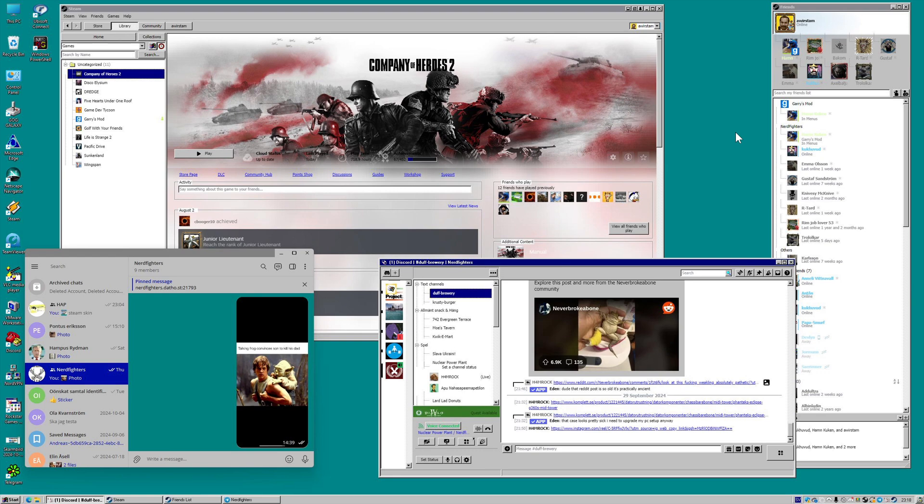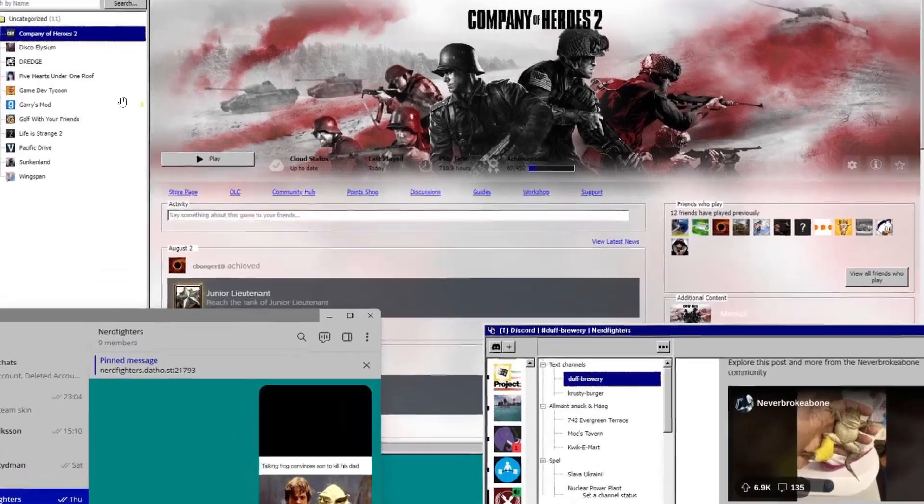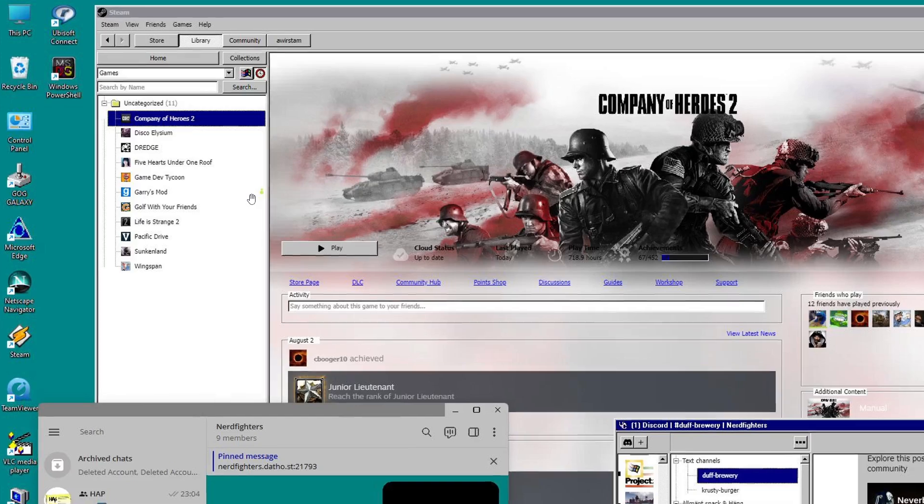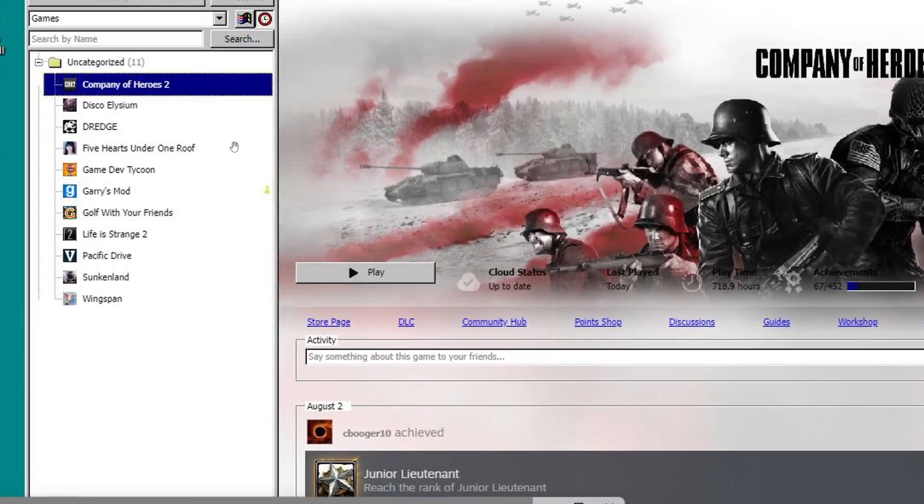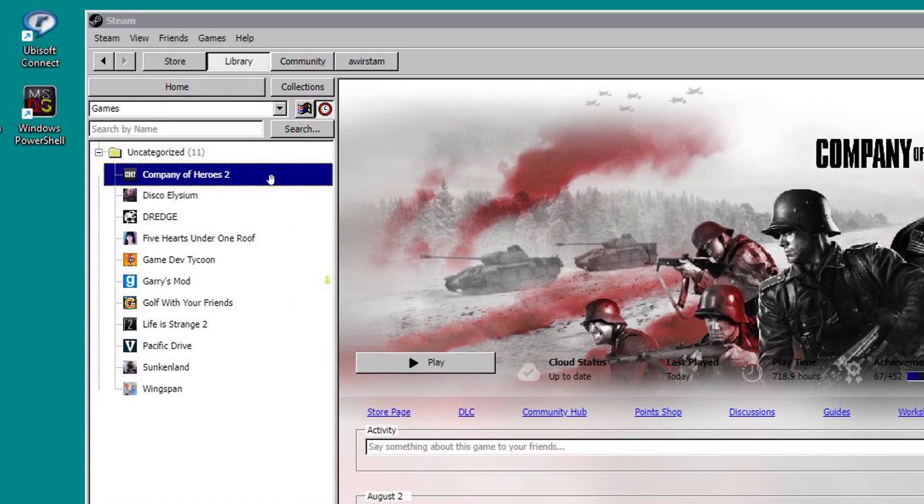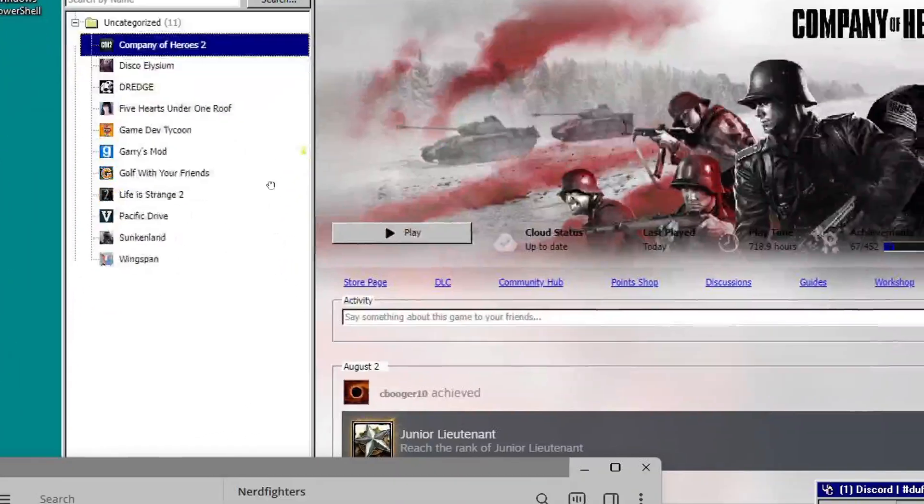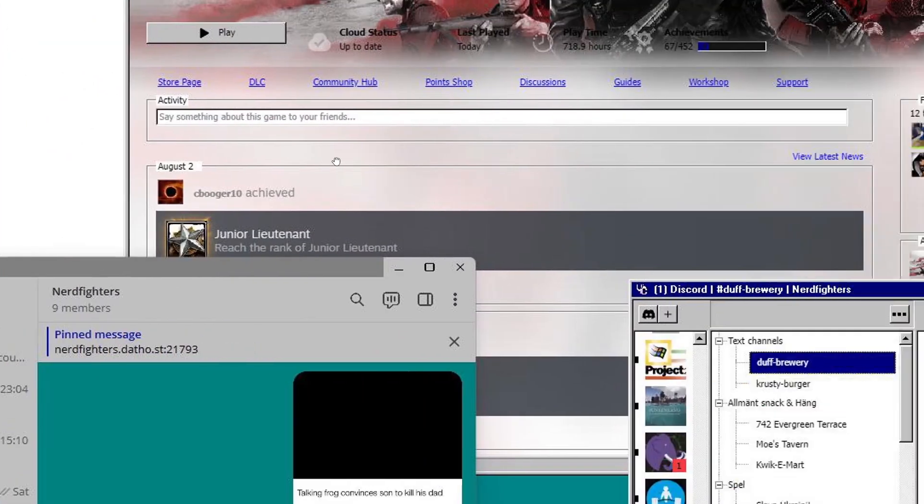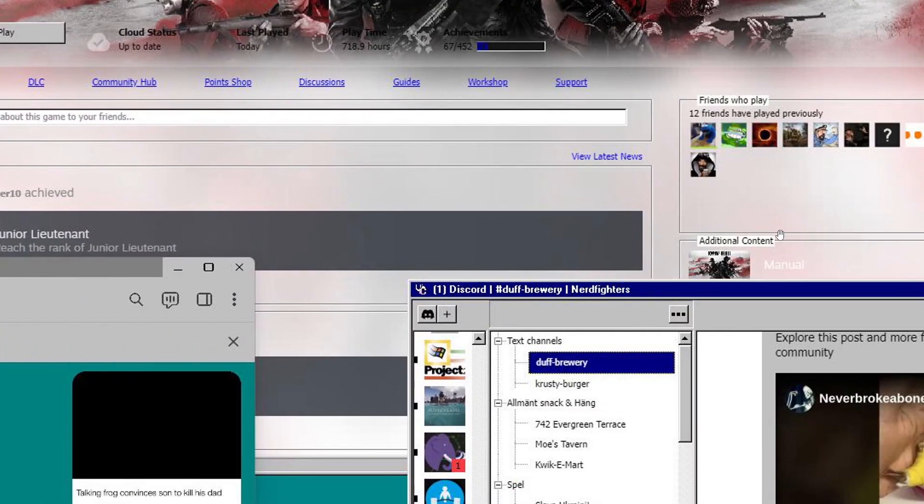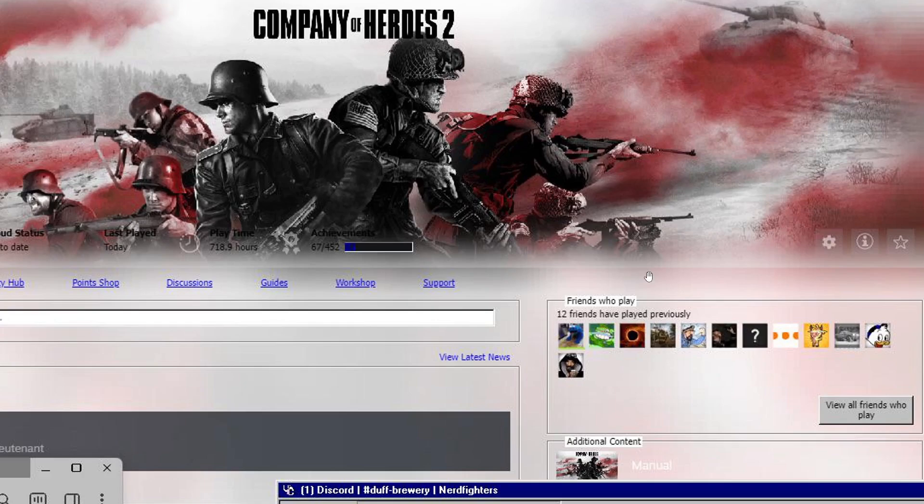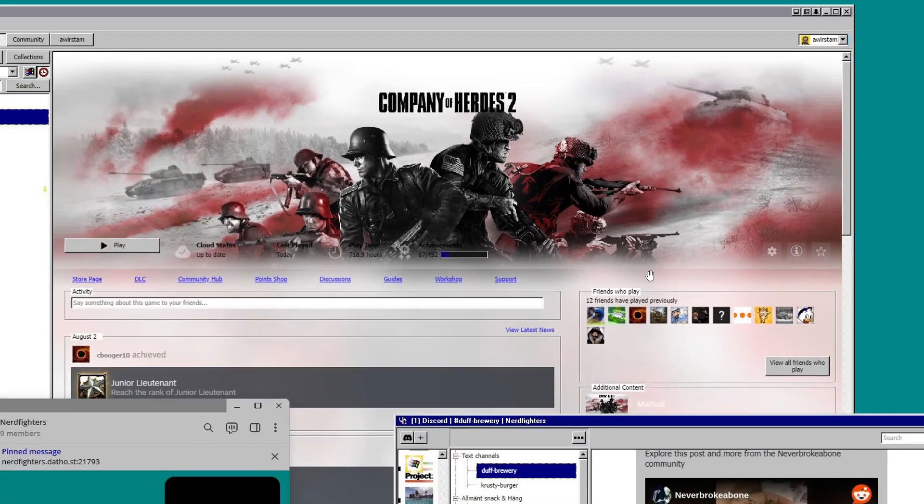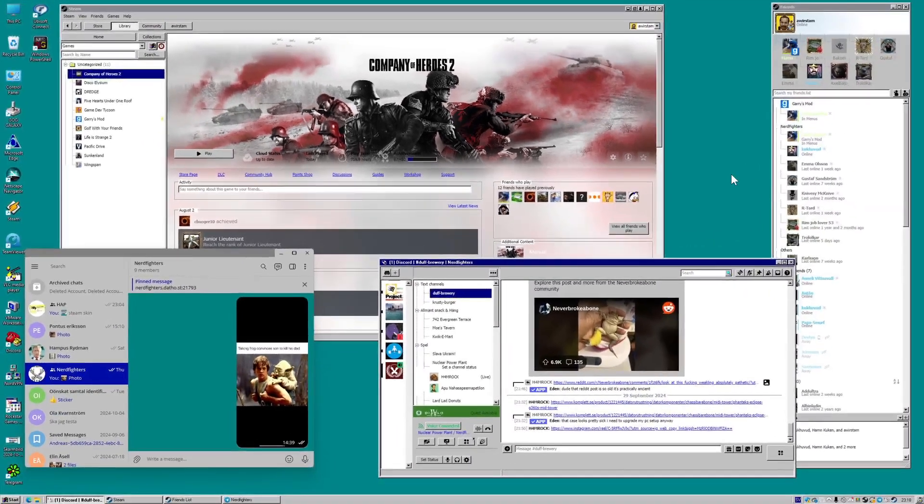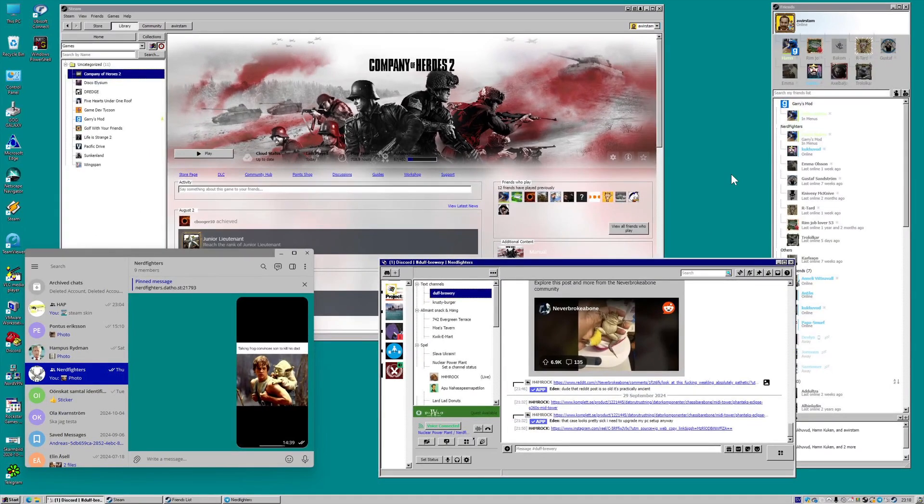So with a quick glance you would think we are looking at Windows 95 or even Windows 98, but if we have a closer look here you'll see that this kind of a retro version of Windows from the 90s is run in Steam, Discord and so on, which obviously were not around back when Windows 95 or 98 was doing the rounds.